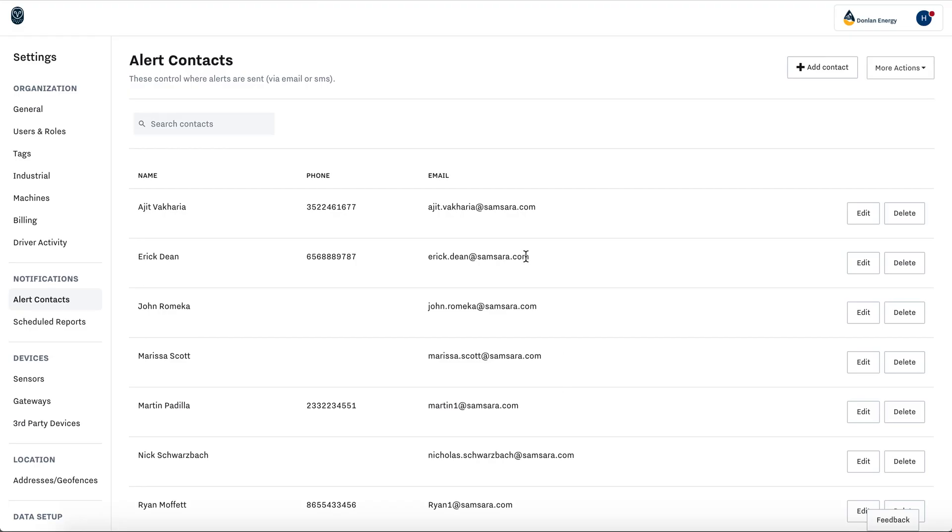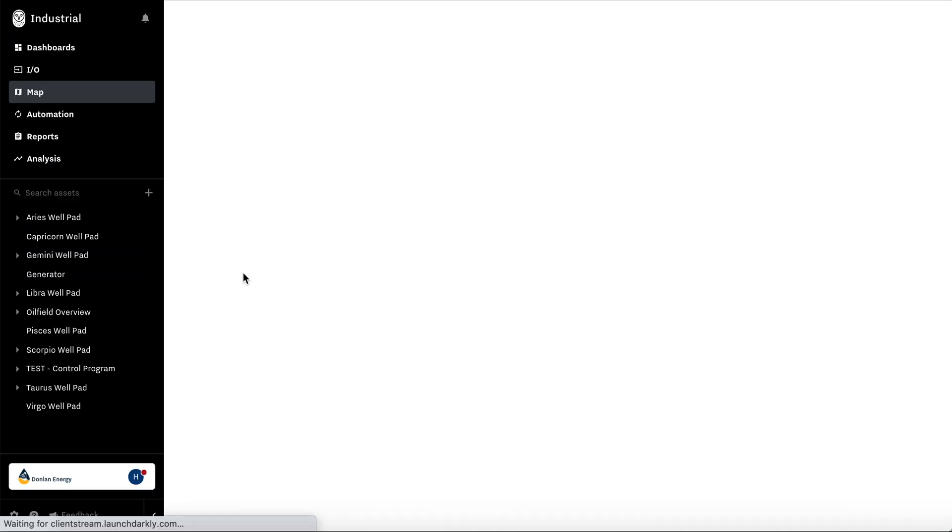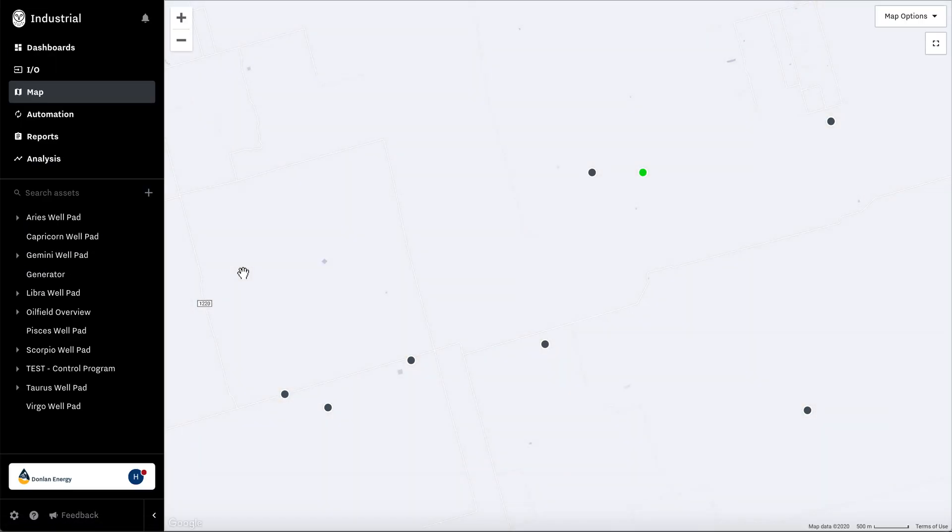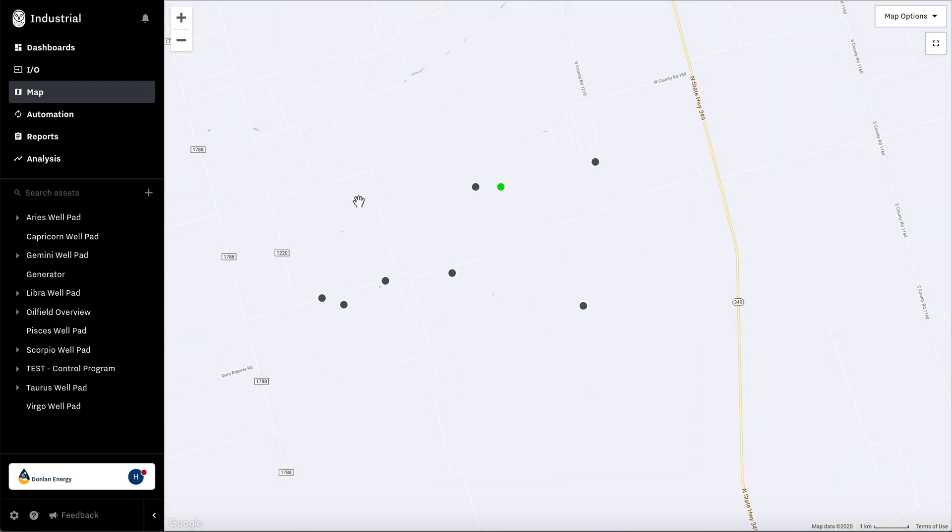Once your list is done, let's go back to the industrial tab. In your maps, what you'll be able to see once you configure your alerts is if there's any active alarms going on. You'll be able to see that by the color based on the threshold that you set.